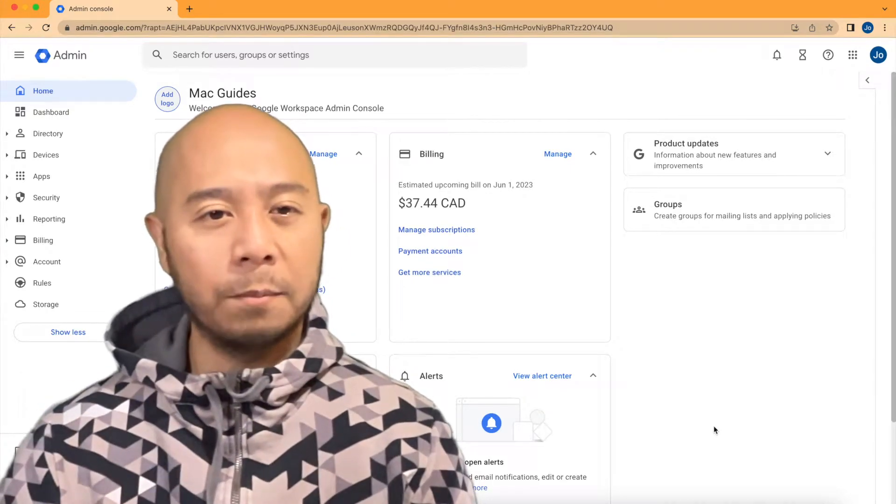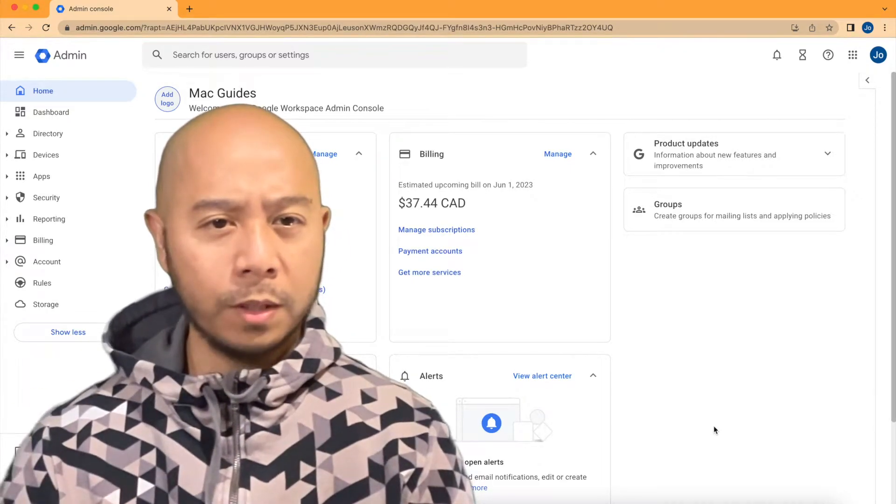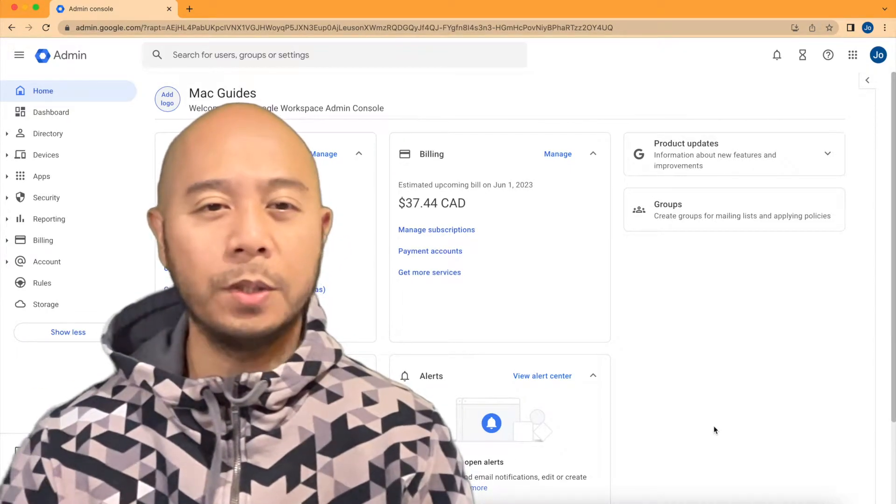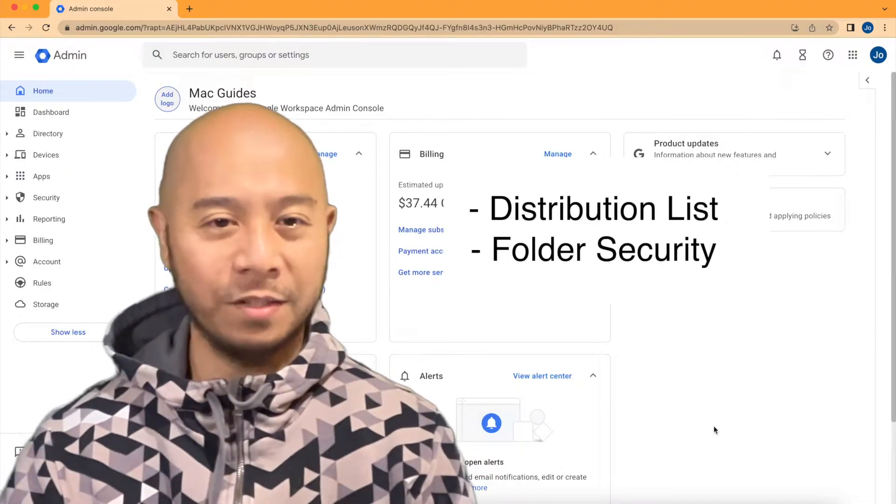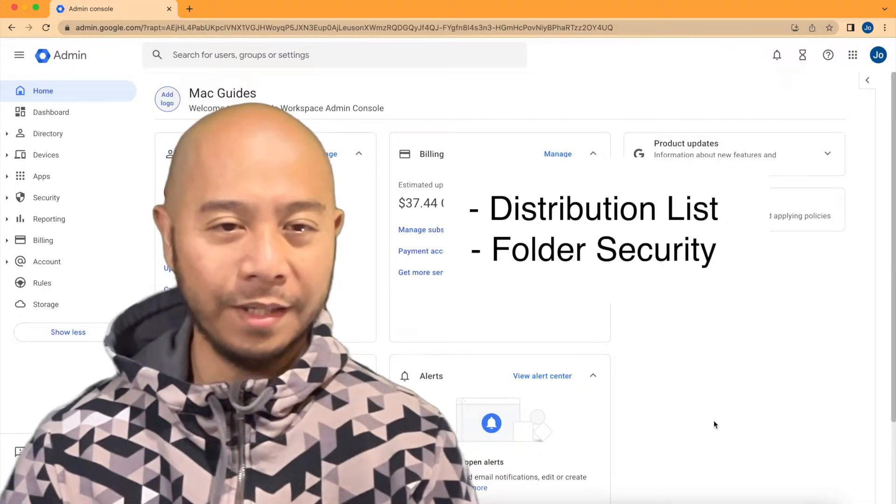Hey guys! Let's set up groups on Google Workspace so you can use it for a distribution list as well as folder security.